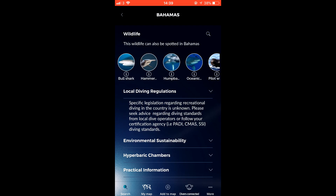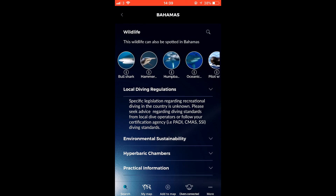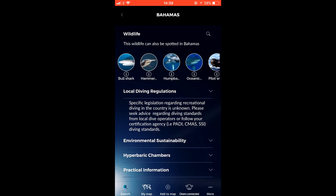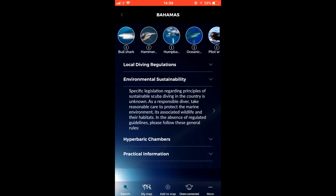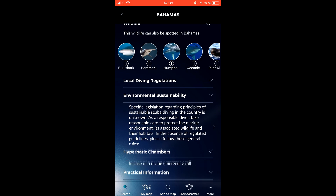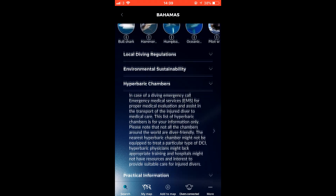You can then share this with other users of the app in the Divers Connected section, wherein you can showcase pictures and tags of places you've scuba-dived around the world.